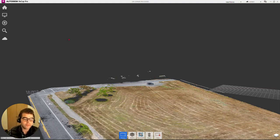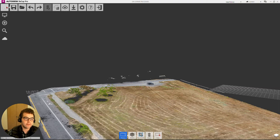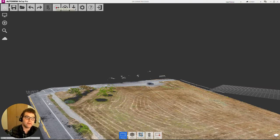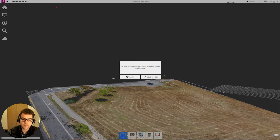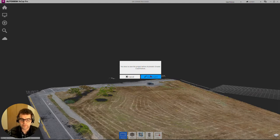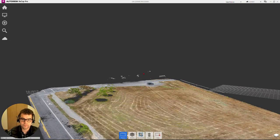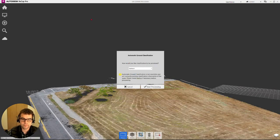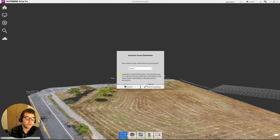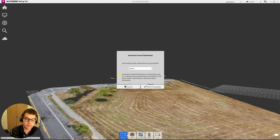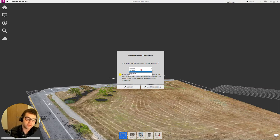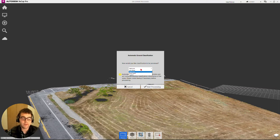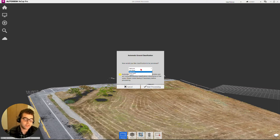To run this process, home tab, and then moving over into the middle here, this new button, automatic ground classification. It'll prompt to save the project. Now we have two prompts here, or one prompt and one thing to be aware of. First thing, how would you like your classification to proceed? What level of detail are you after? More detail takes longer, less detail shorter, depending on project size and all that.